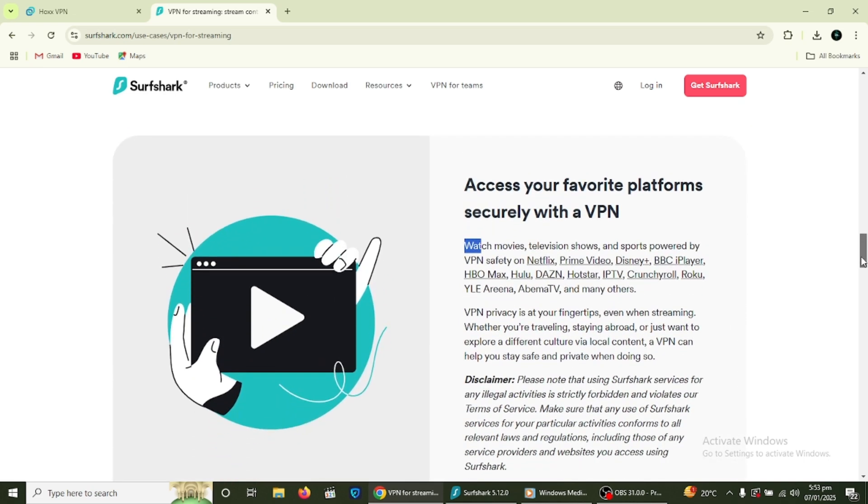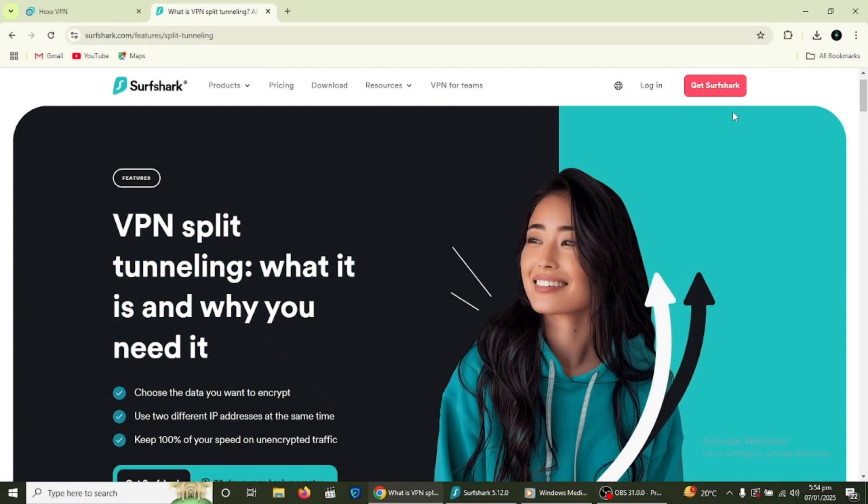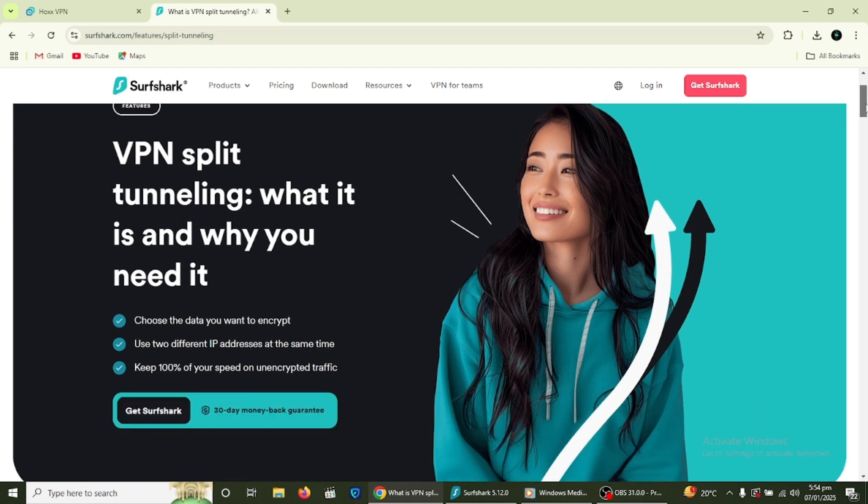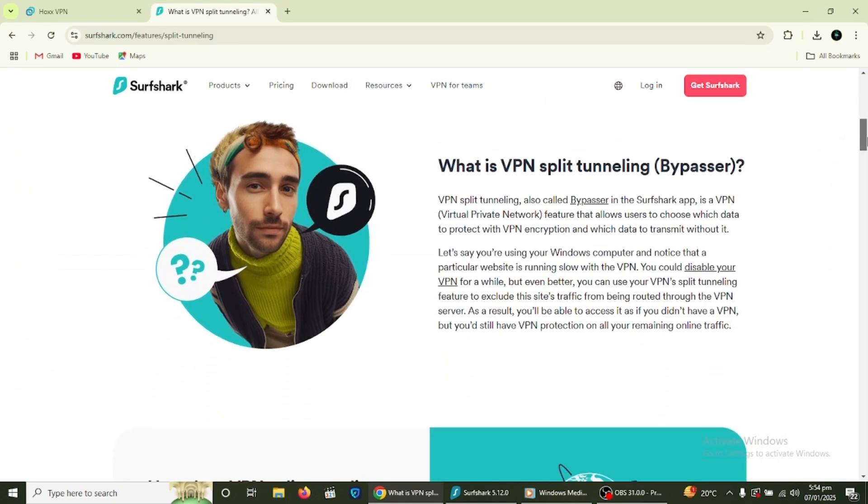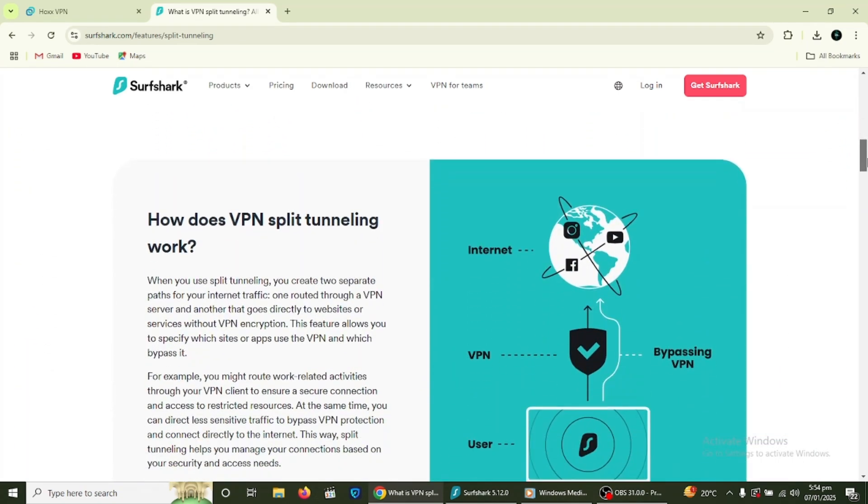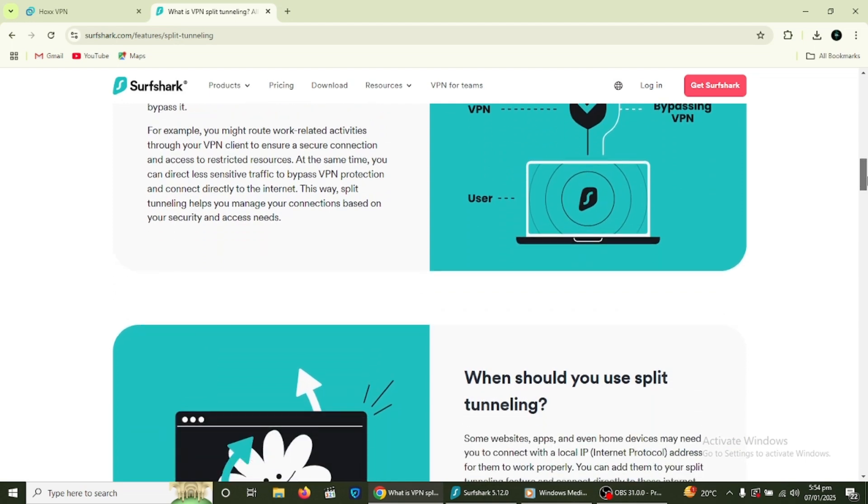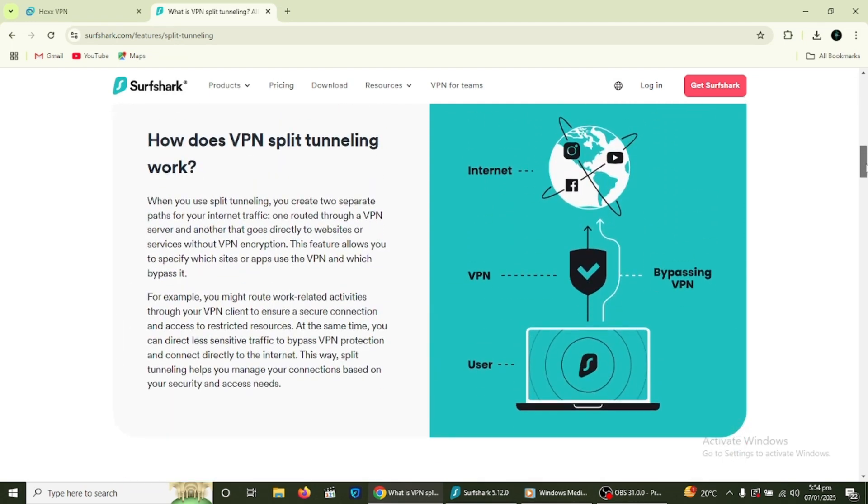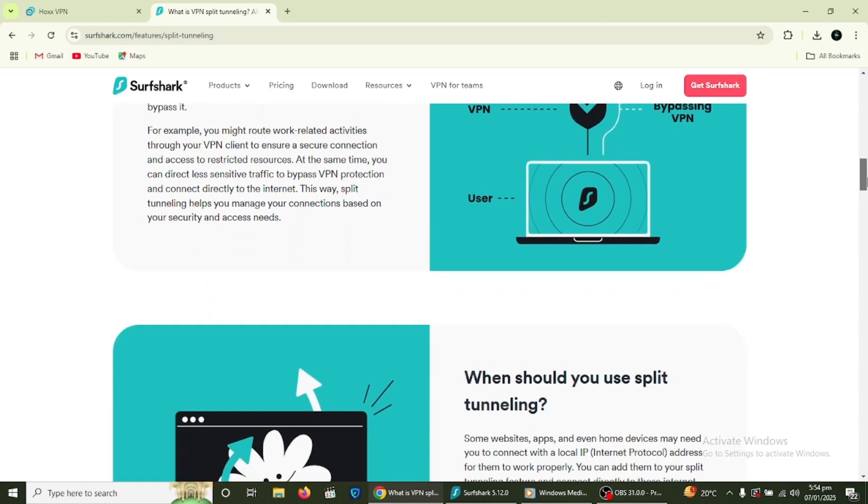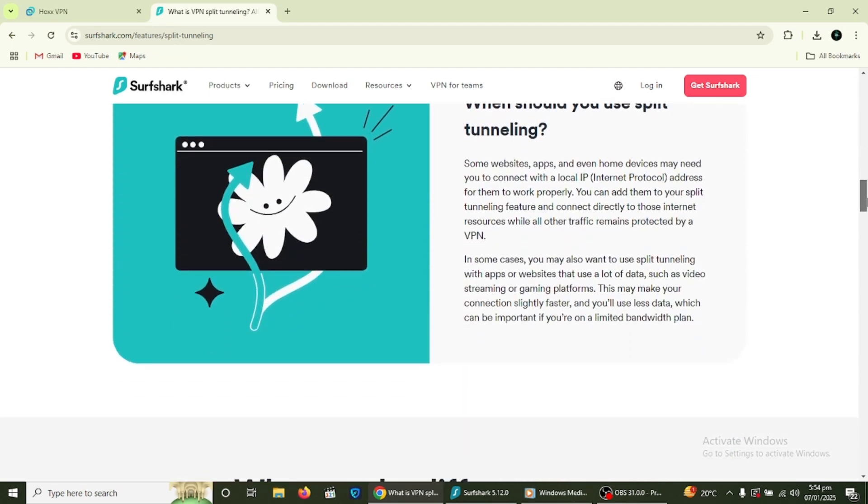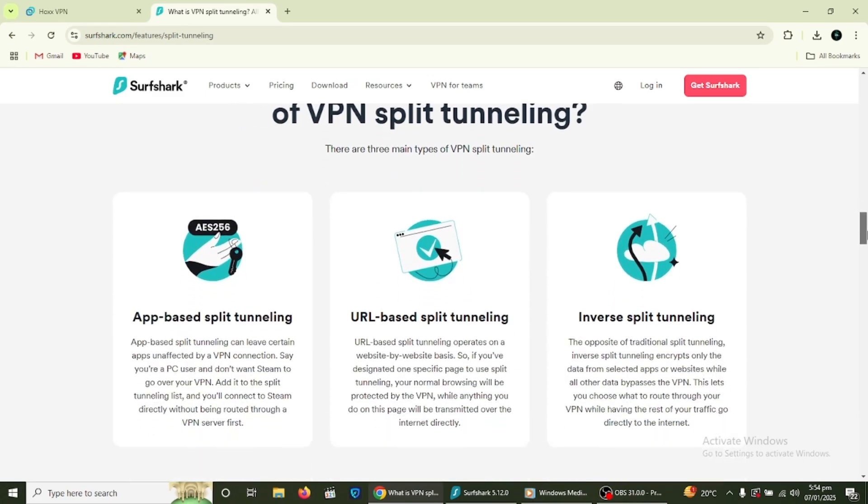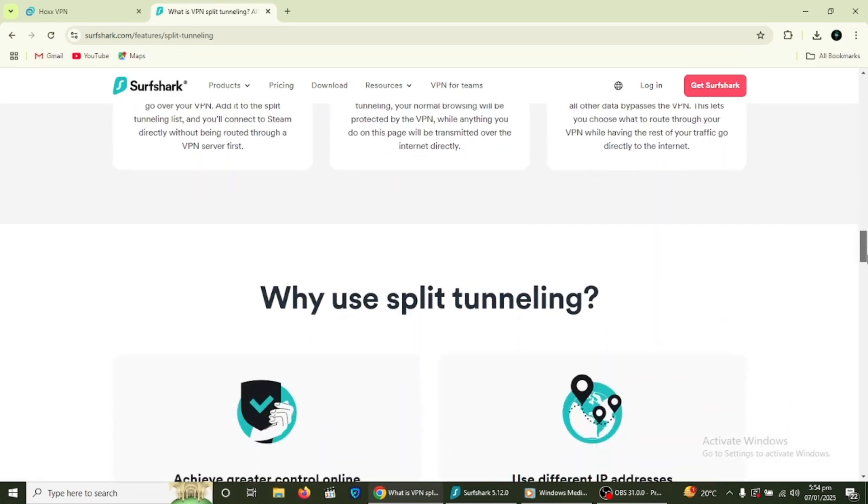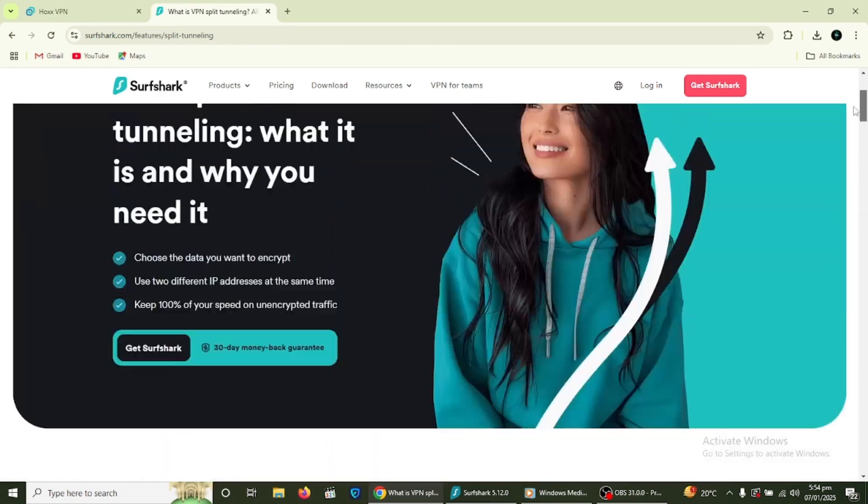Surfshark also offers split tunnelling. This feature allows you to choose which traffic goes through the VPN and which traffic does not. For example, you can use the VPN for browsing while keeping your online banking outside the VPN connection. To set this up, go to the settings menu and look for split tunnelling options.